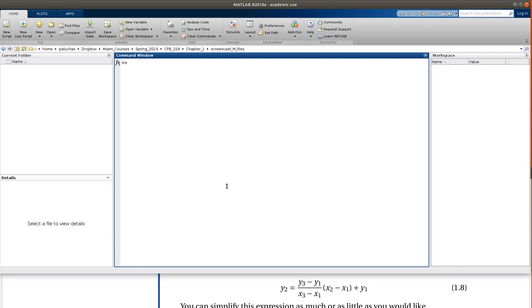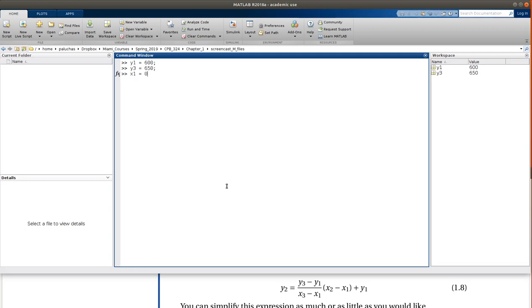Okay, so if I stick with X's and Y's just to make it simple, in this case Y1 was 600, Y2, or I guess Y3, was equal to 650, X1 was equal to 0.0989, Y1 was equal to 0.1049.